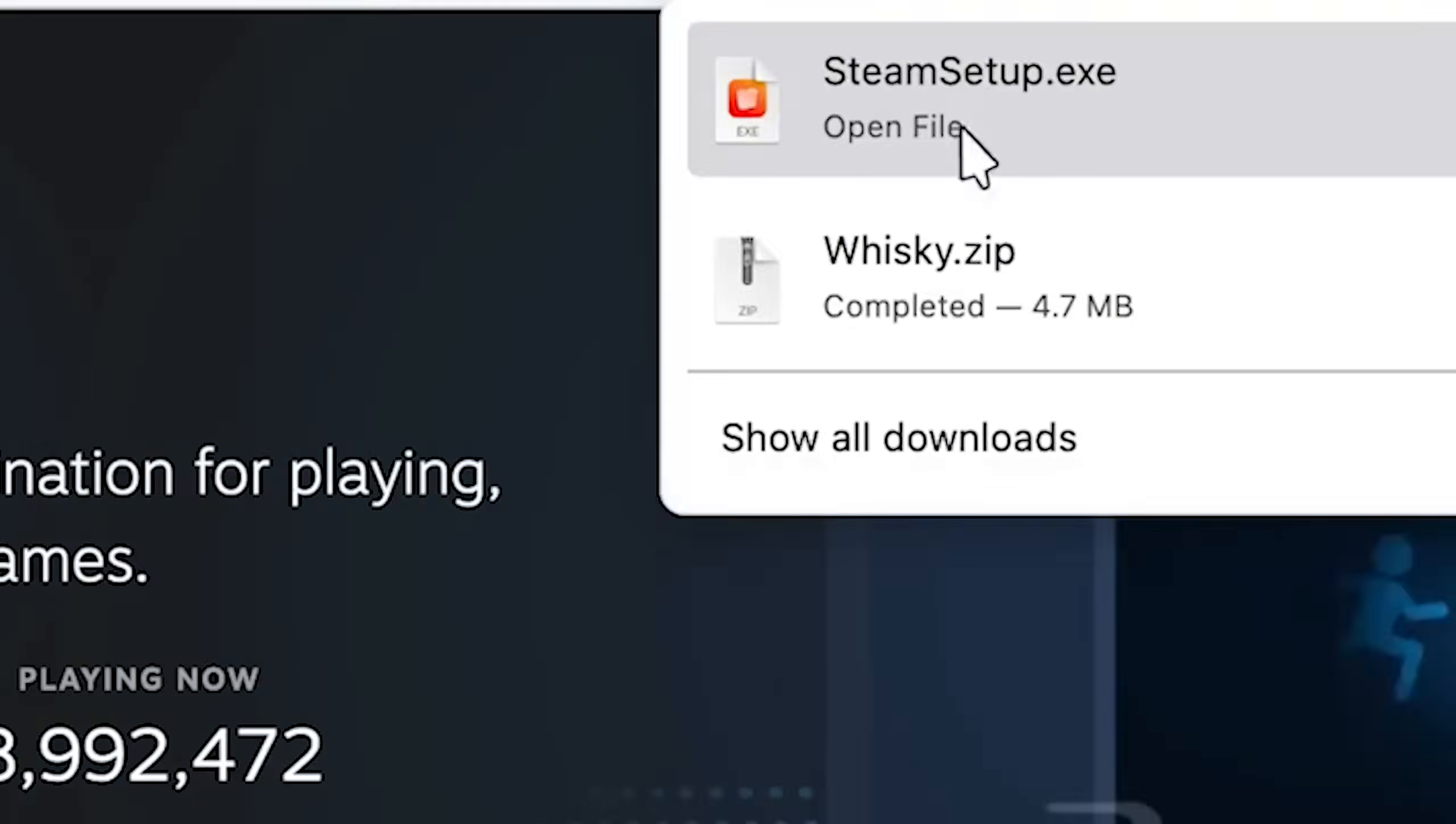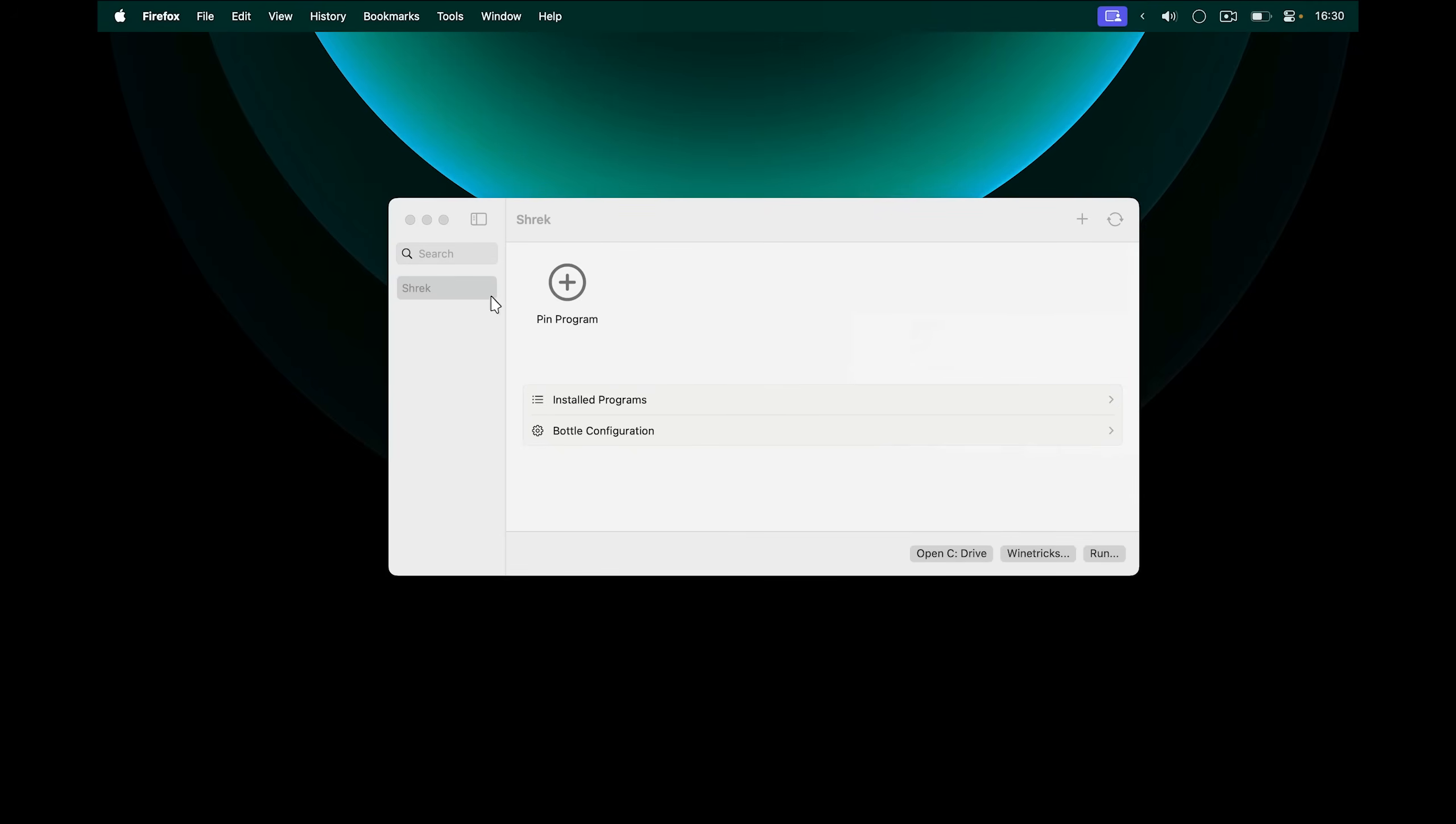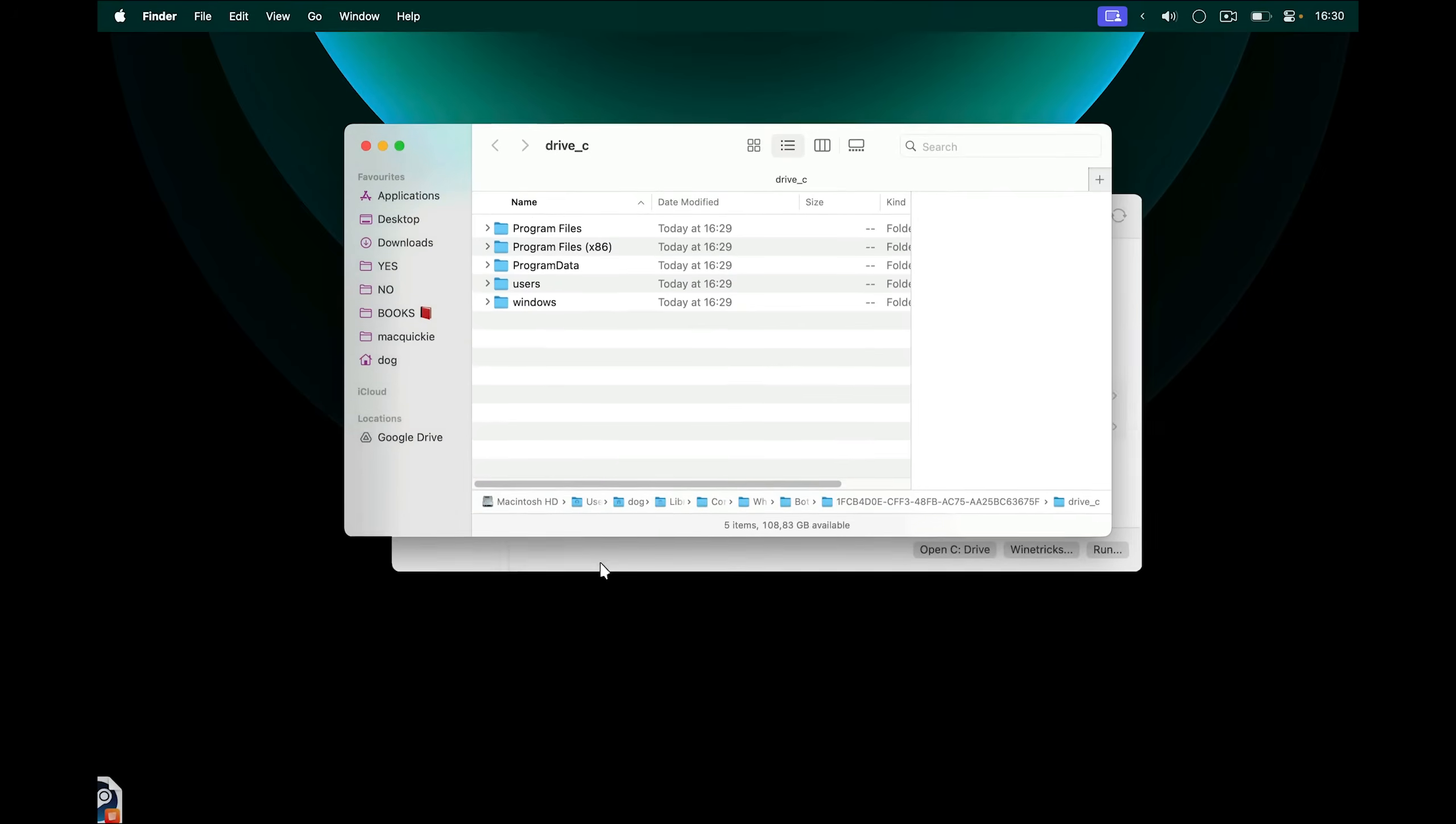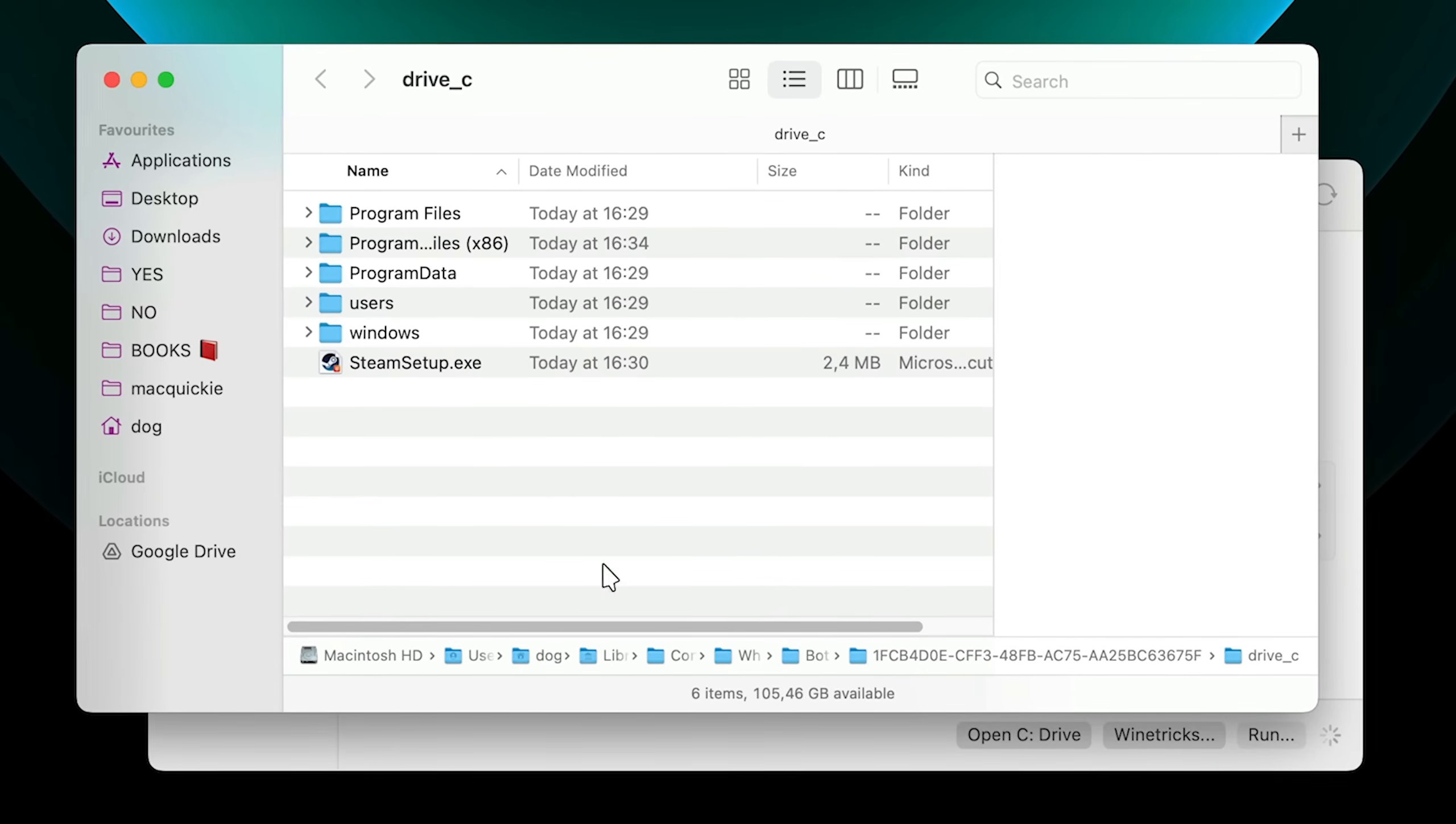So I'm going to click here, and it's going to download the steamsetup.exe file, which is the Steam installer for Windows. Next, I'm going to come here into Whiskey, and open my C Drive, which is inside of that Bottle that we created. Think of it as your C Drive on Windows. This is where we can put Windows applications and run them from here. So I put steamsetup.exe inside of the Drive C.